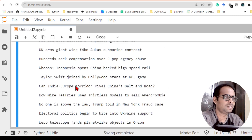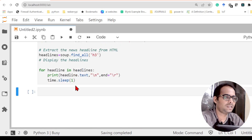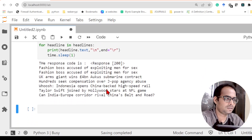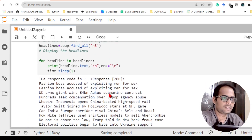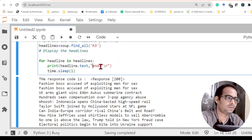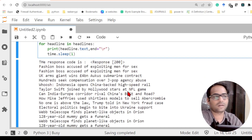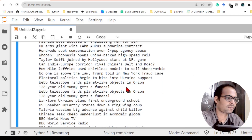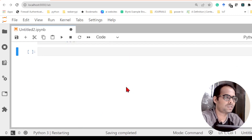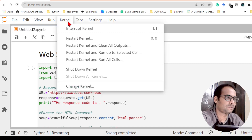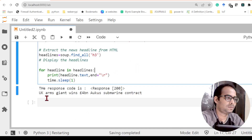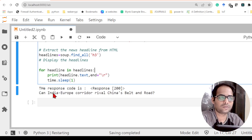The end='\r' is actually deleting the previous content and overwriting. I need to remove the newline I was creating, so I stop the kernel and restart. Now if I run the code again, you can see that in the same line it is updating the news — each headline replaces the previous one on the same line.